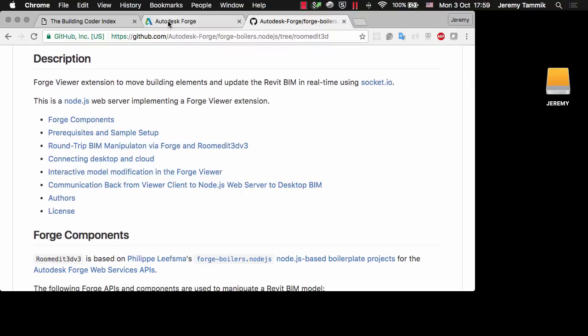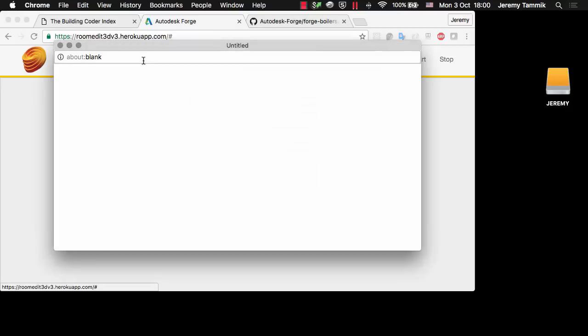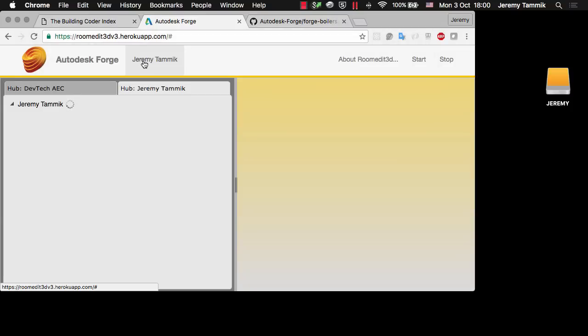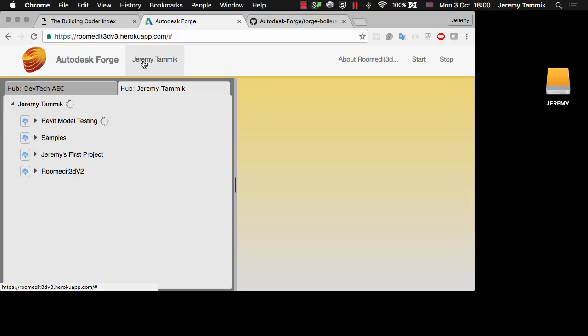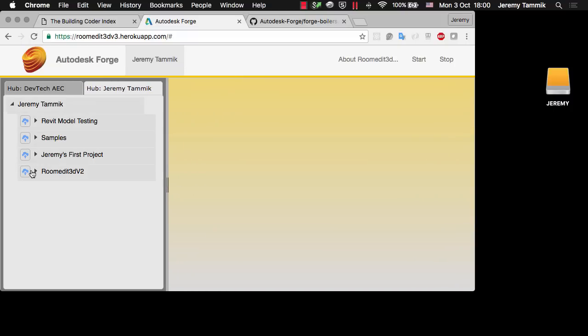So let's look at that running live. I deployed this web server to Heroku and it's running there under roomedit3dv3.heroku.app.com. If I click on user data it will prompt me to log in to access my projects on A360. I've already logged in previously so it just picked up my existing credentials and now it's loading the hubs that I have access to and populating those with the projects.